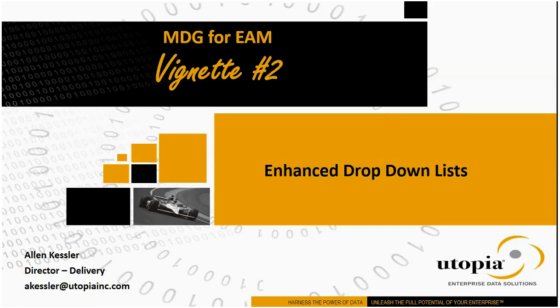Welcome to Utopia's Vignettes, a video series about MDG. Today we're going to talk about enhancing your drop-down lists.